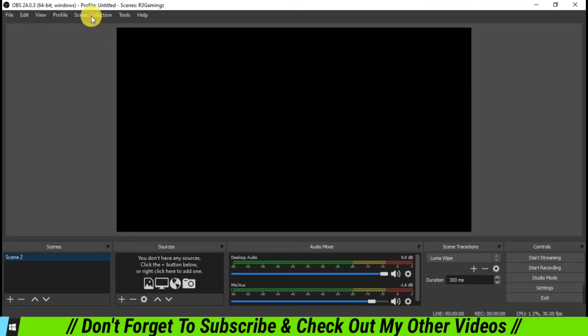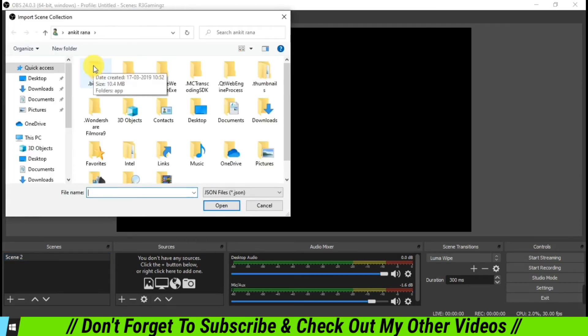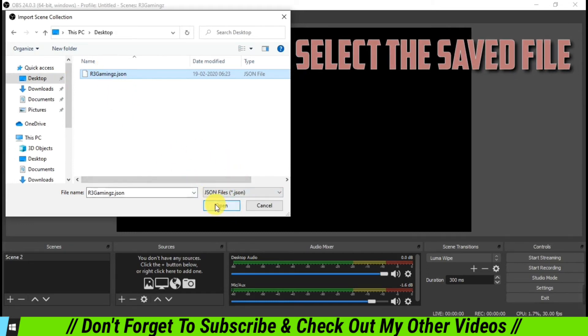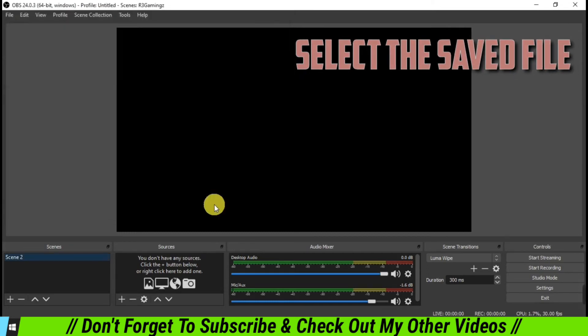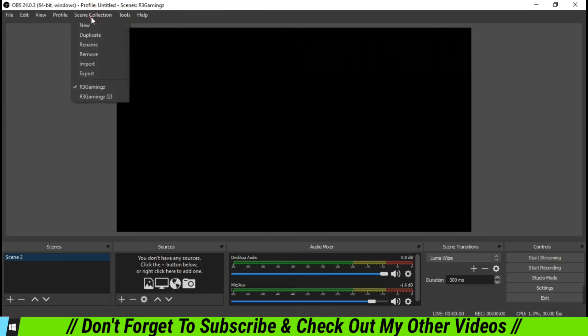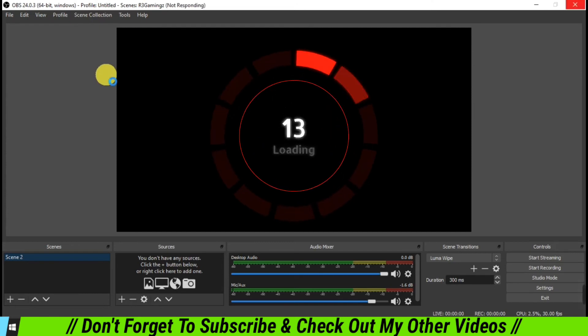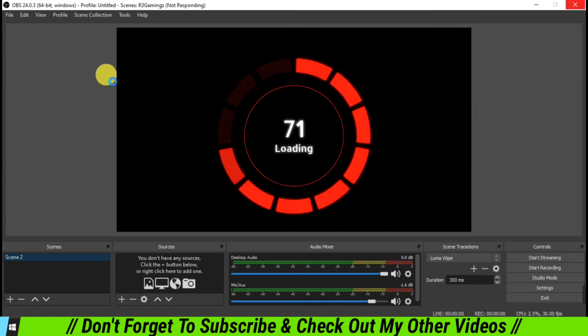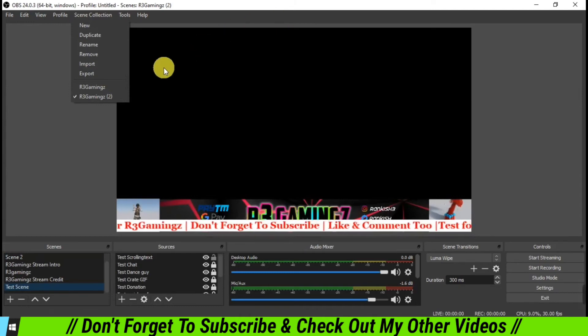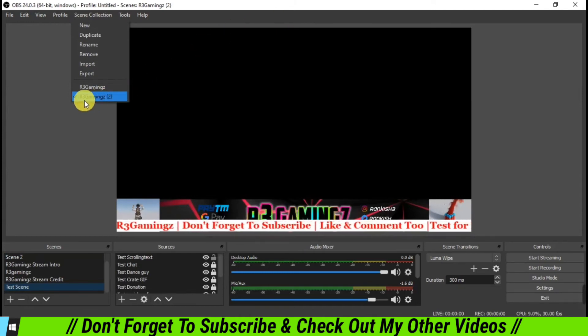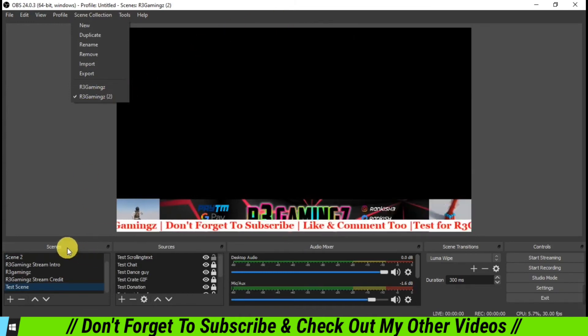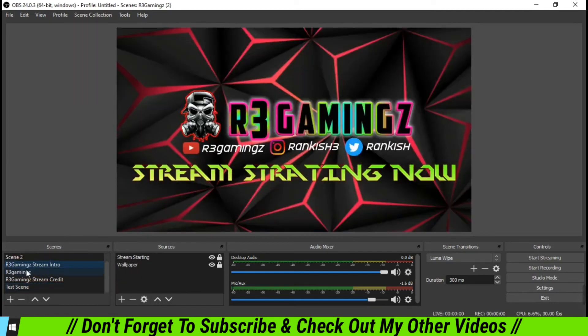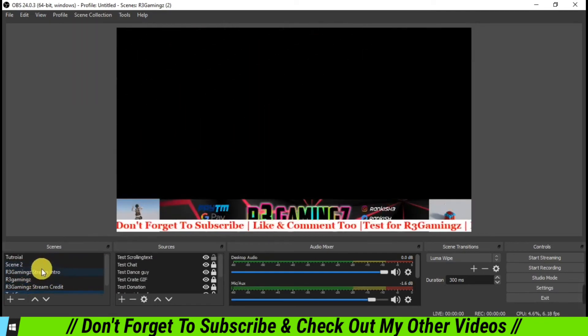Now it is as like a fresh OBS Studio. You don't have anything pre-installed into this. All of your old settings, scenes, and sources has gone now. So what we are going to do is that we are again going to go to the Scene Collection, and we are going to import. You are going to go to the desktop where you have saved that file. So I'm going to click that file again, and I'm going to select it and open it. Once we have clicked it, then we are going to go and select R3 Gamings 2.